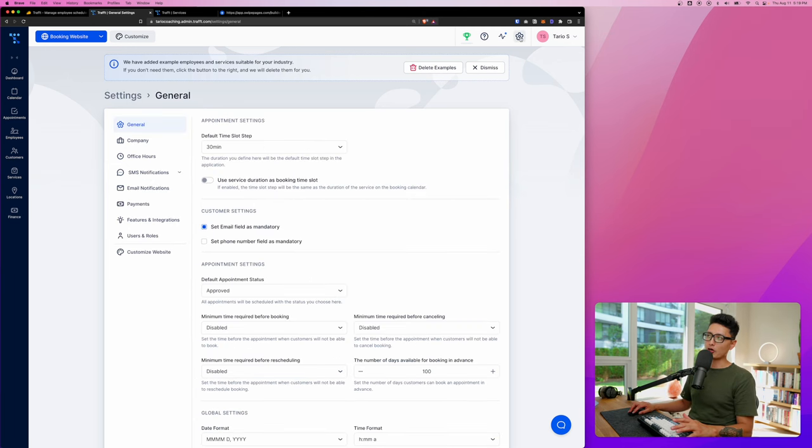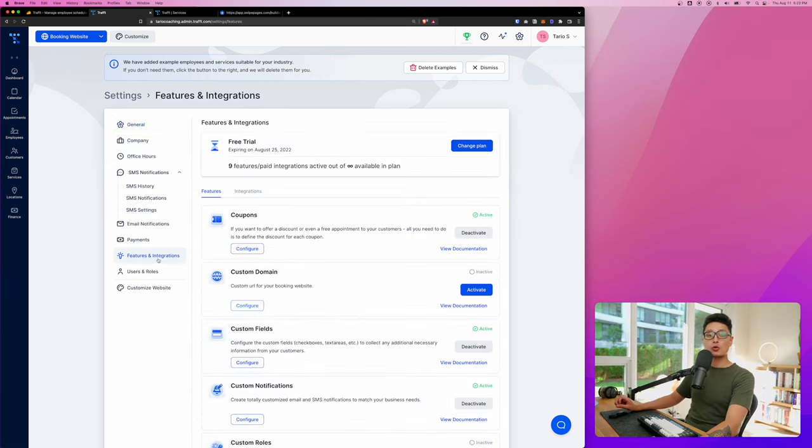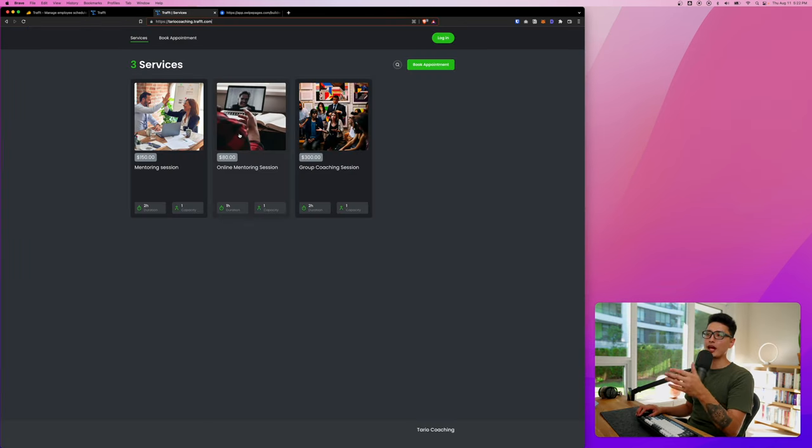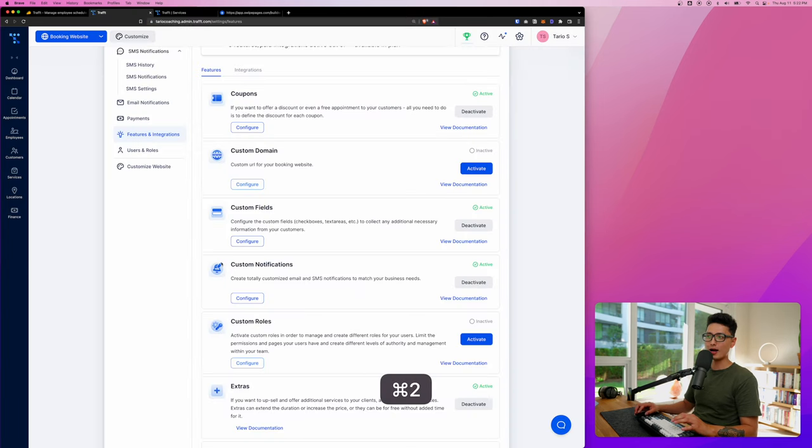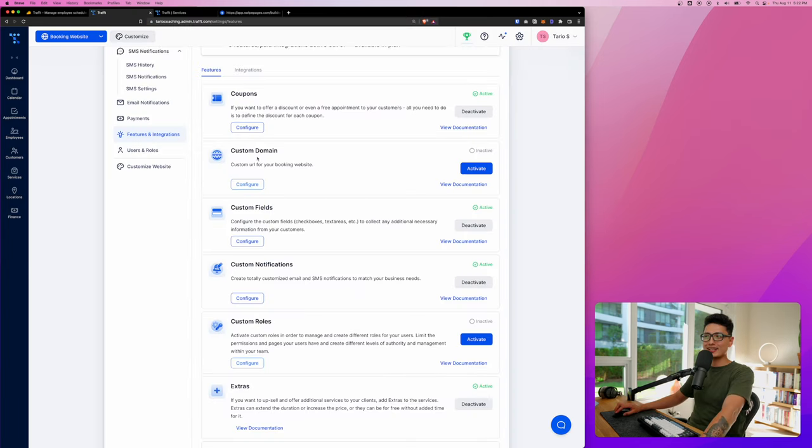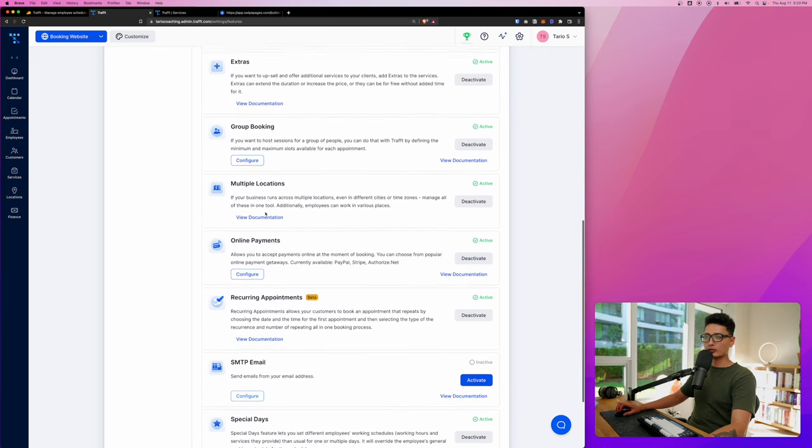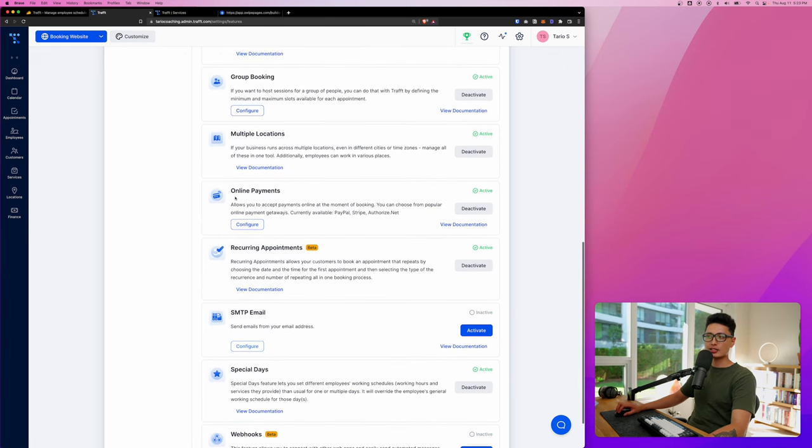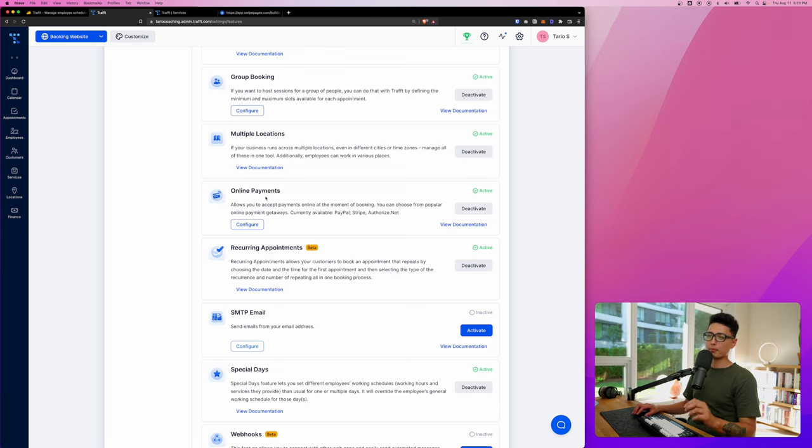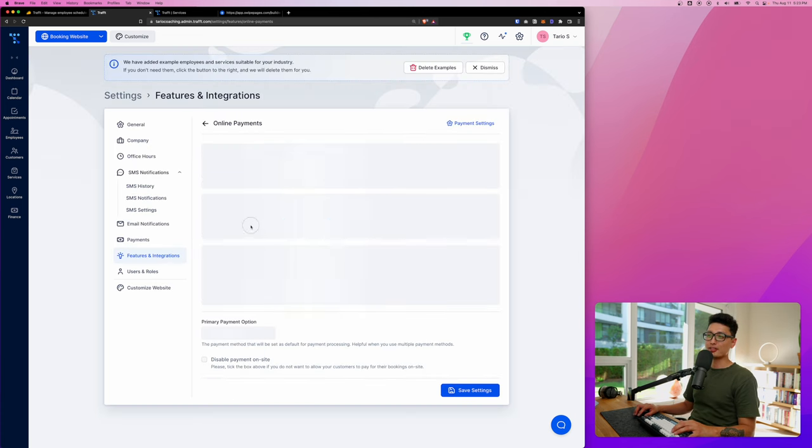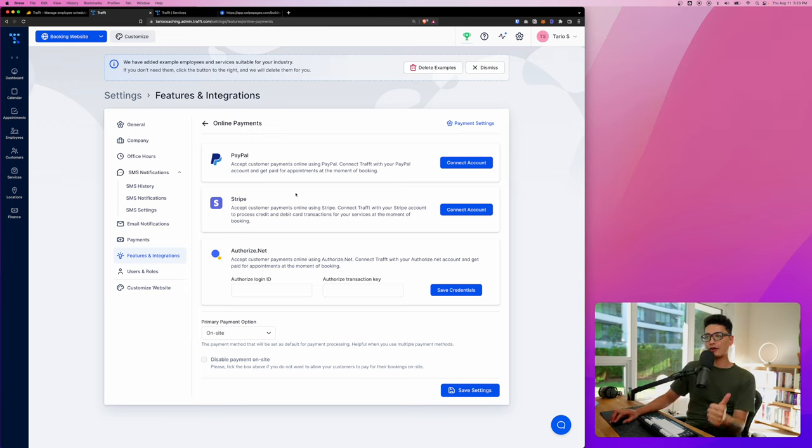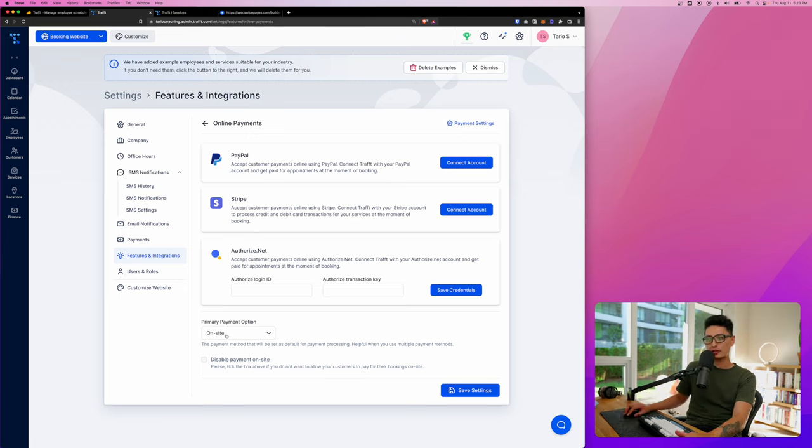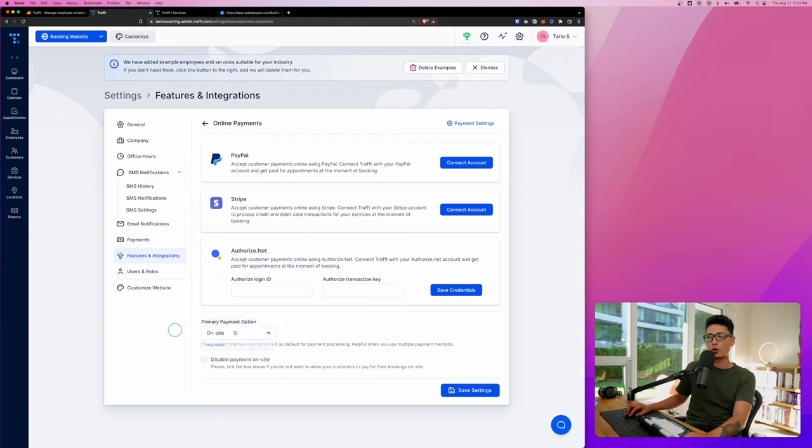The last option we want to go through is click on settings on the top right corner. The most important setting here is the features and integration. You can see at the moment everything is white labeled except my domain. The domain still says traft.com, and that's why you want to insert your custom domain. From there, I want to scroll down a little bit. You can see online payments. This is one of the most important configurations because you want to collect payments. For payment methods, we have PayPal, we have Stripe, we have Authorize.net. If you want to collect your payment on-site, you can always have this option toggled on and click on save changes.